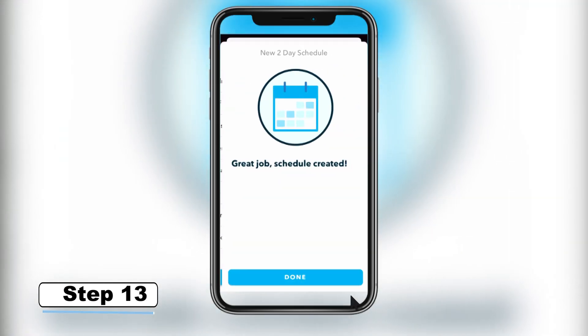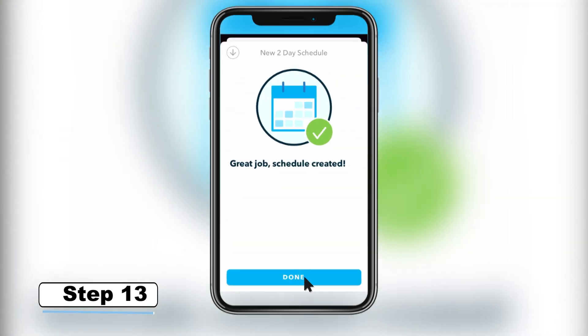Step 13 – Tap Done to complete the process. Your irrigation controller is now configured to comply with Woodbury's lawn irrigation policy. Thank you for making a difference!